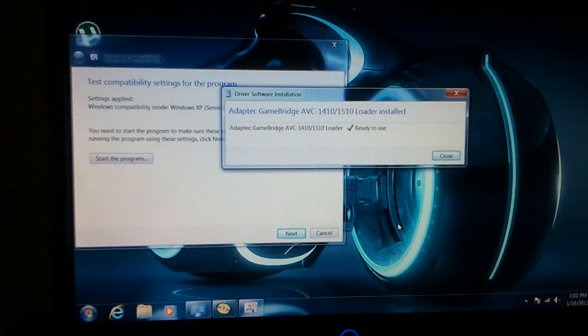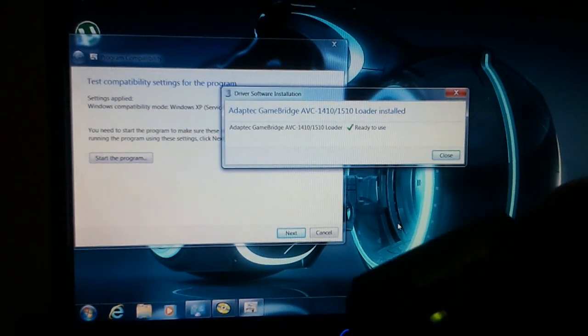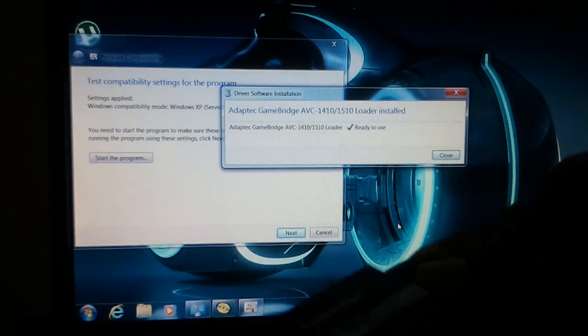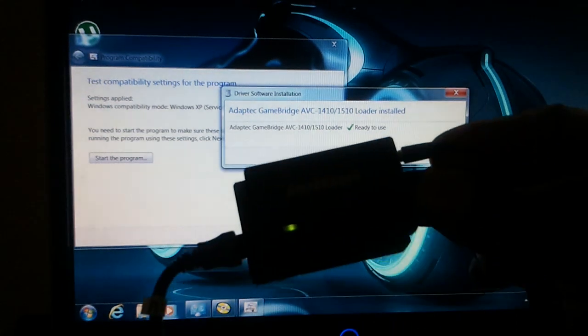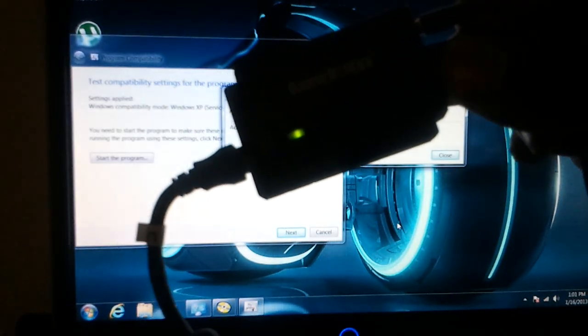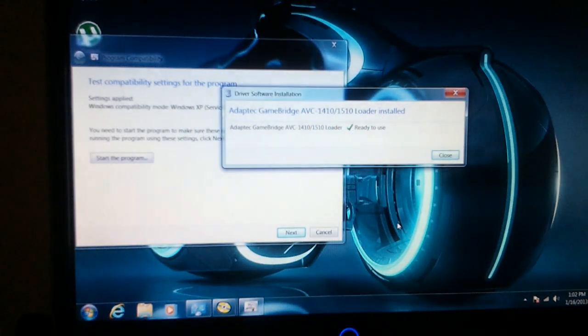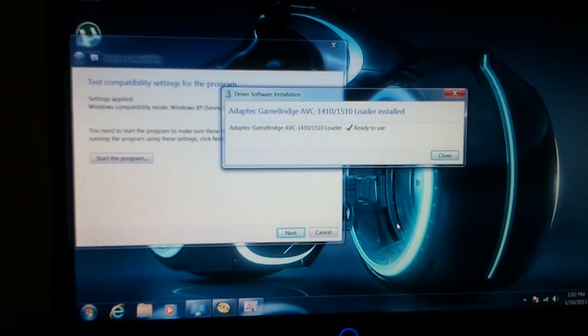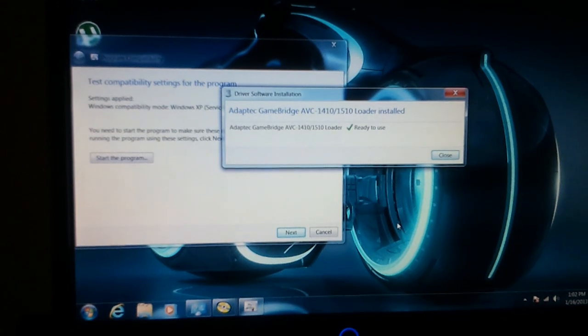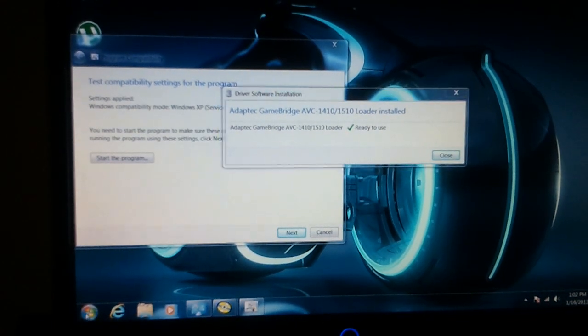And guess what? I got the green light. Green light on my GameBridge. That means it's installed. Now I'm telling you guys it'll work. It'll work.